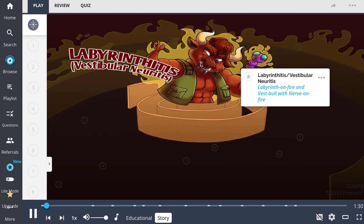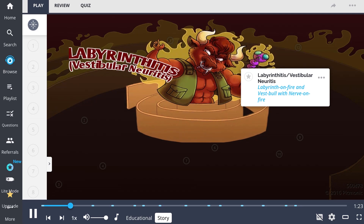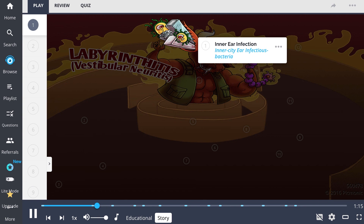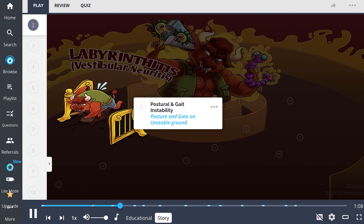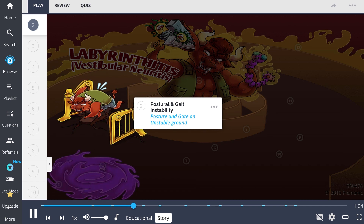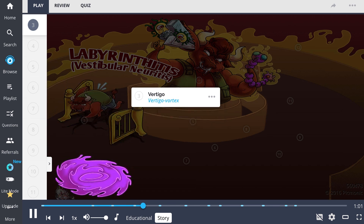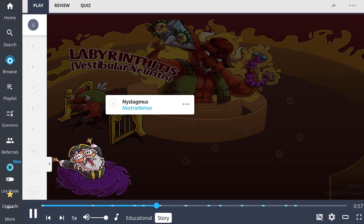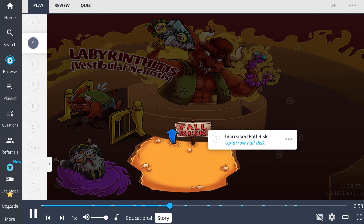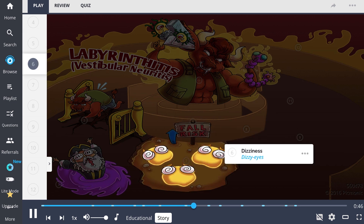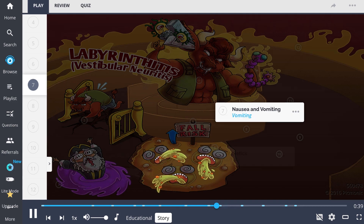Deep in the heart of a labyrinth on fire, a vestibule clutches a nerve on fire as he flies into an unstoppable rage. He tears through the maze, leaving a path of destruction in his wake, as an inner-city ear infectious bacteria drives him mad from within. His rampage leaves both his posture and the labyrinth's gait incredibly unstable. He rips open a vertigo vortex, summoning Nostradamus, who babbles befuddling prophecies. The vestibule's quaking footsteps have opened a chasm — a major up-arrow fall risk — and previous victims lie in the pit with dizzy eyes, vomiting for eternity.